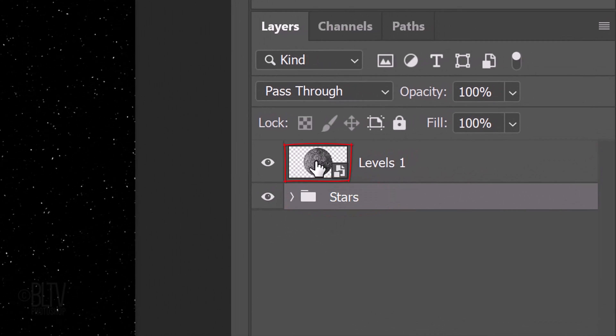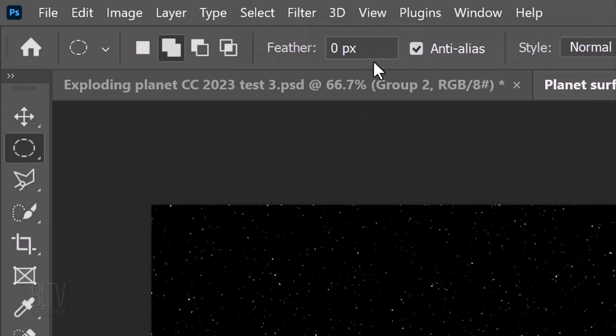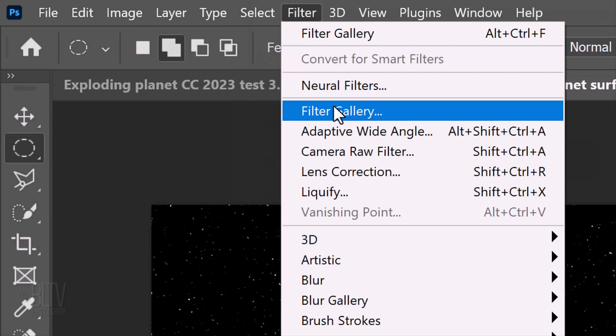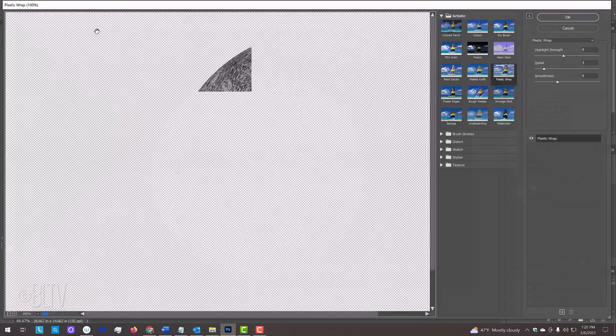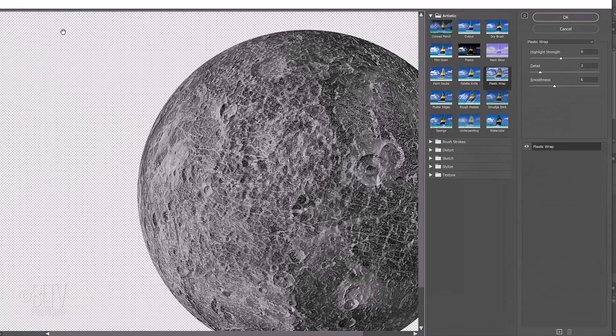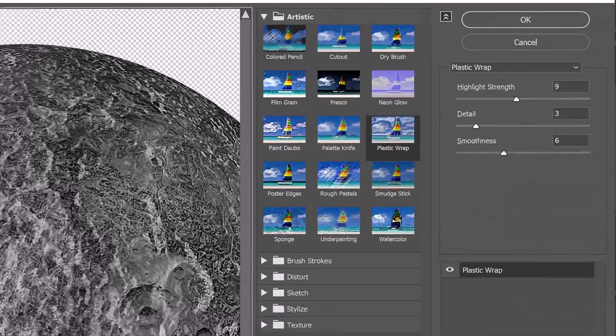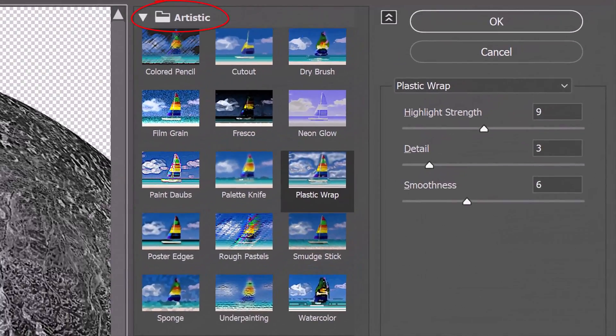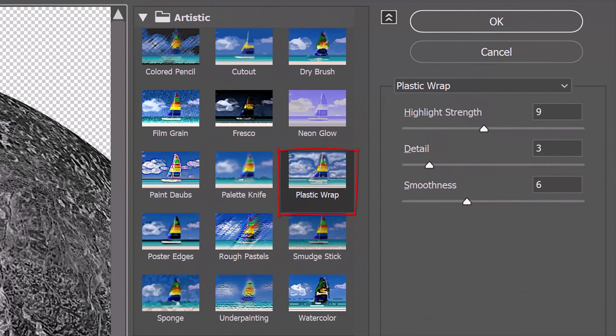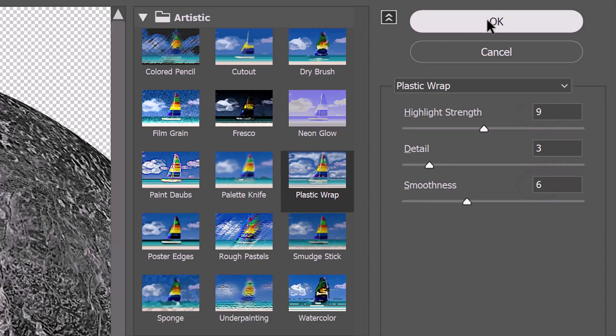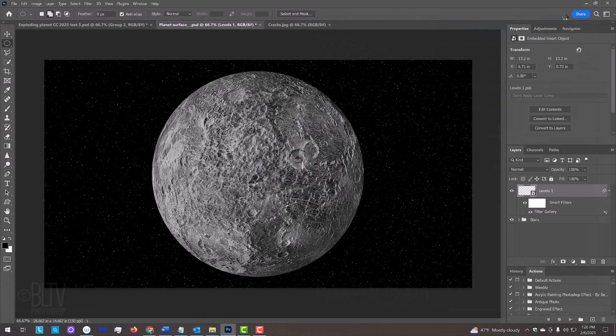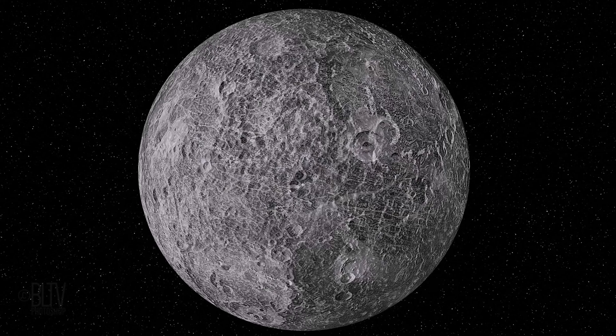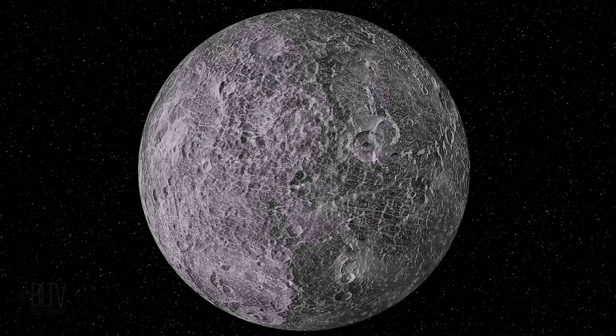Make the Planet layer active and go to Filter and Filter Gallery. Open the Artistic folder and click Plastic Wrap. Make the highlight strength 9, the detail 3 and the smoothness 6. This adds a textural complexity to the surface of our planet.